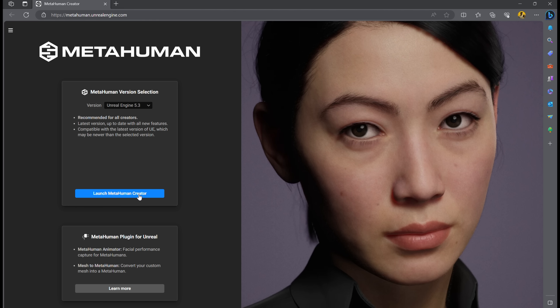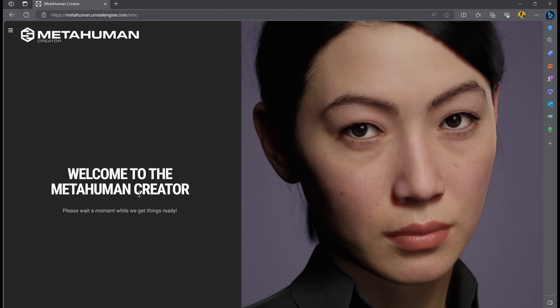Now the MetaHuman that we just created, we're going to take it to the MetaHuman website where you can actually configure and add skin on top, eyes, hair — all of that is going to be done on here. This is browser-based, so let's get into that.